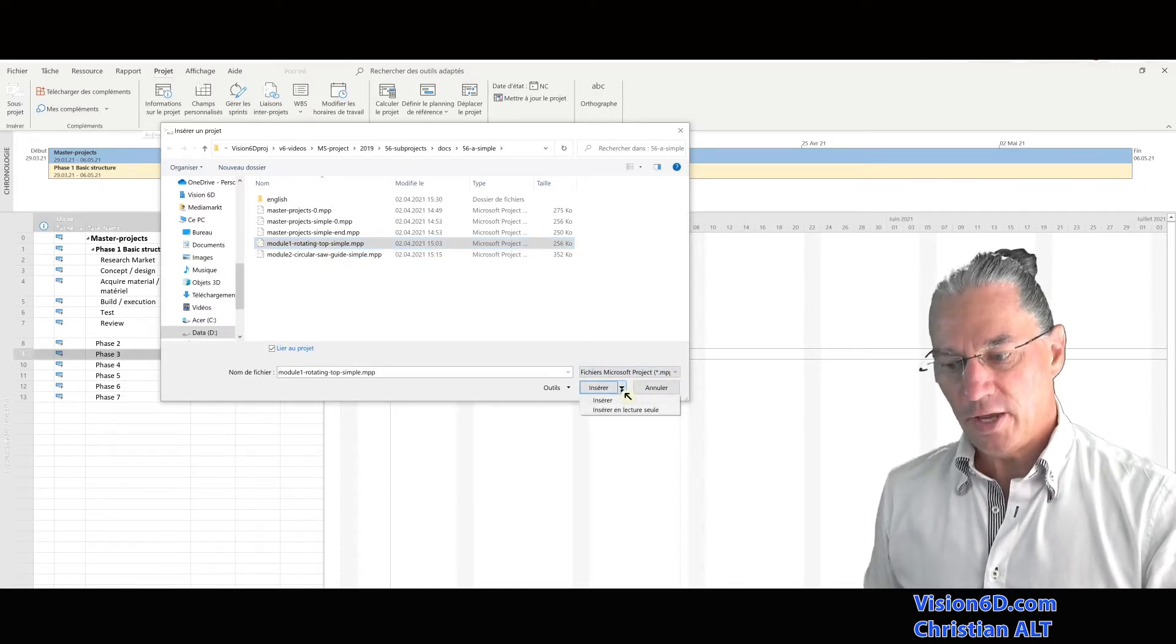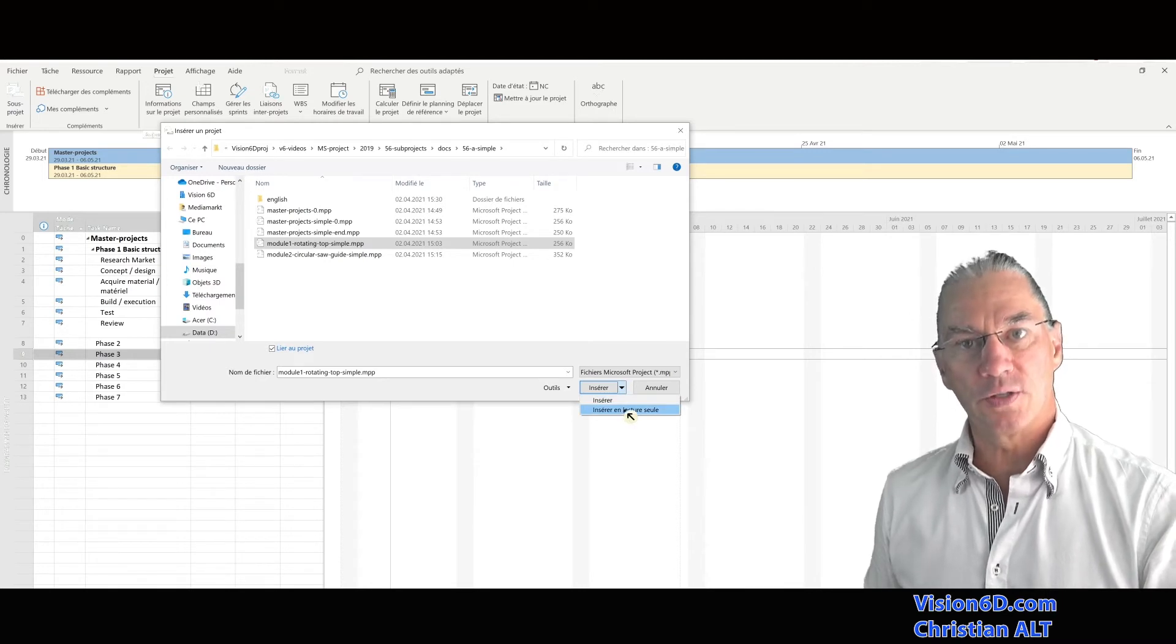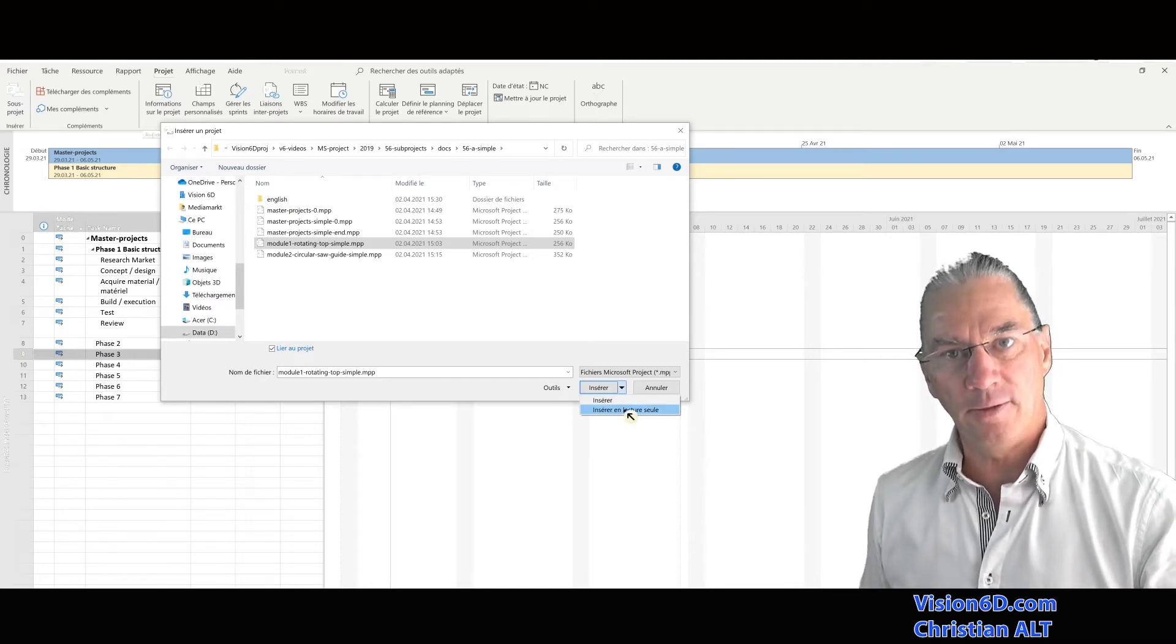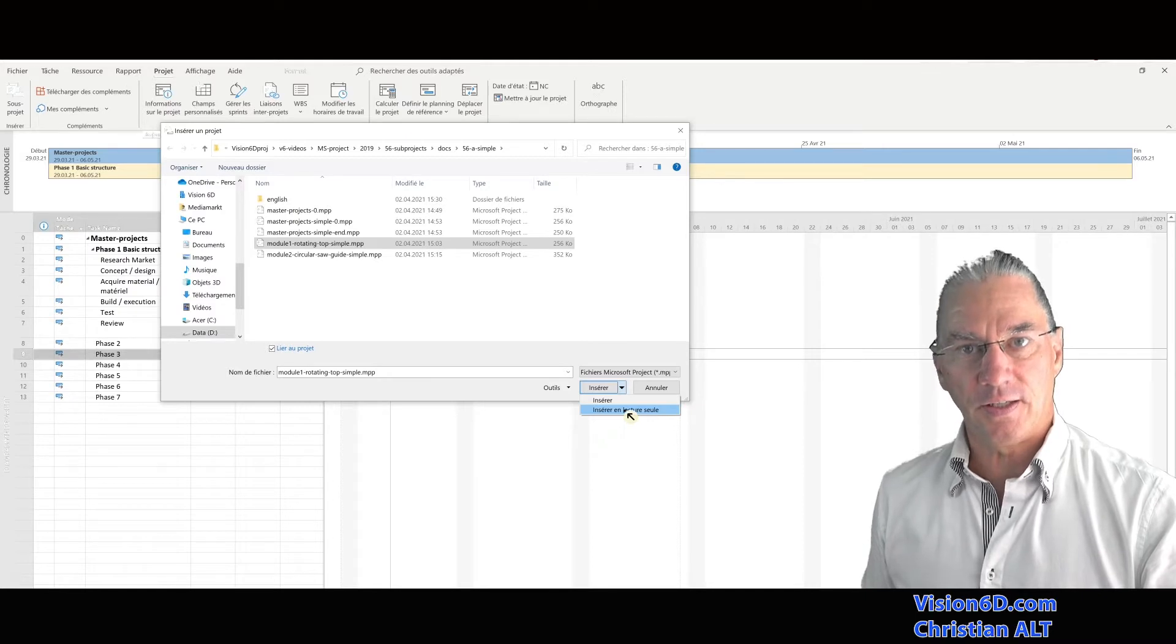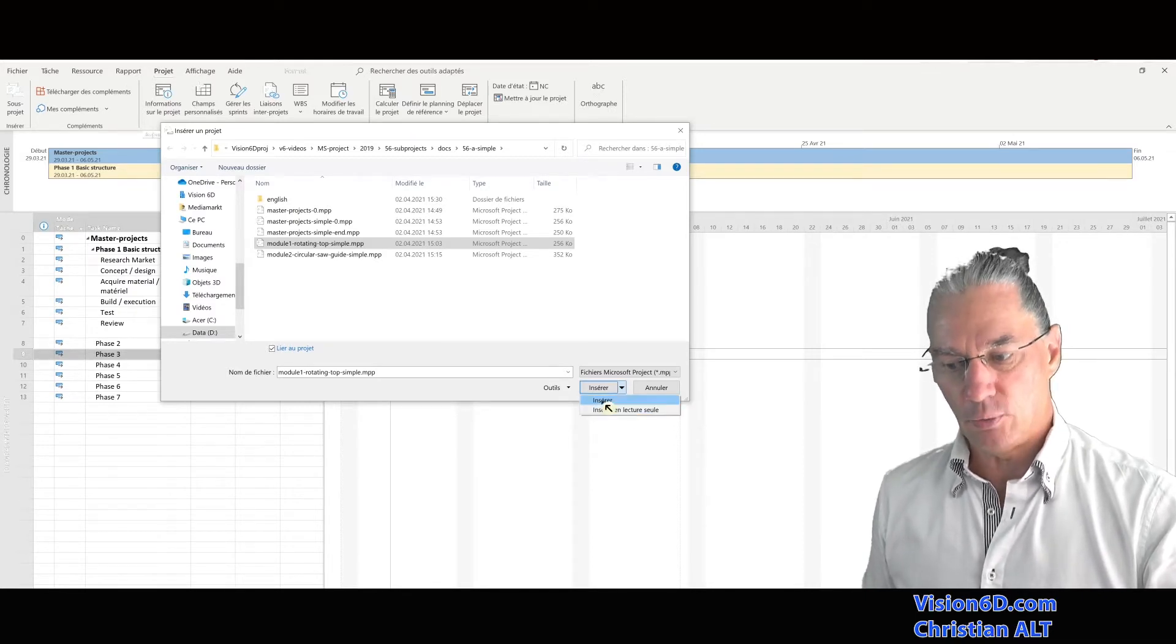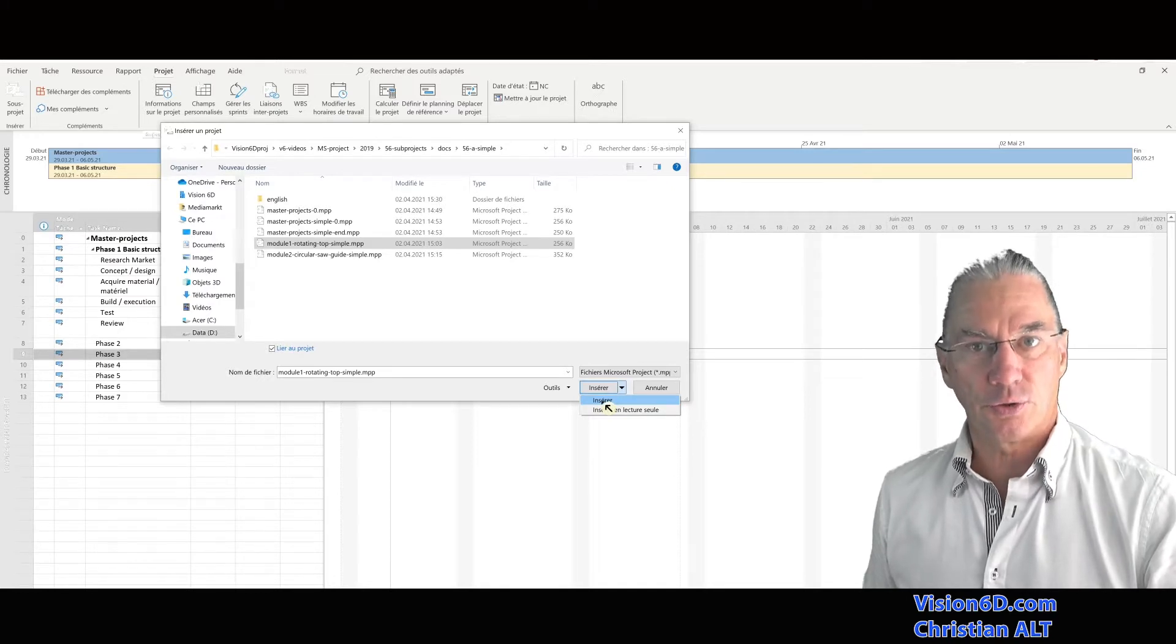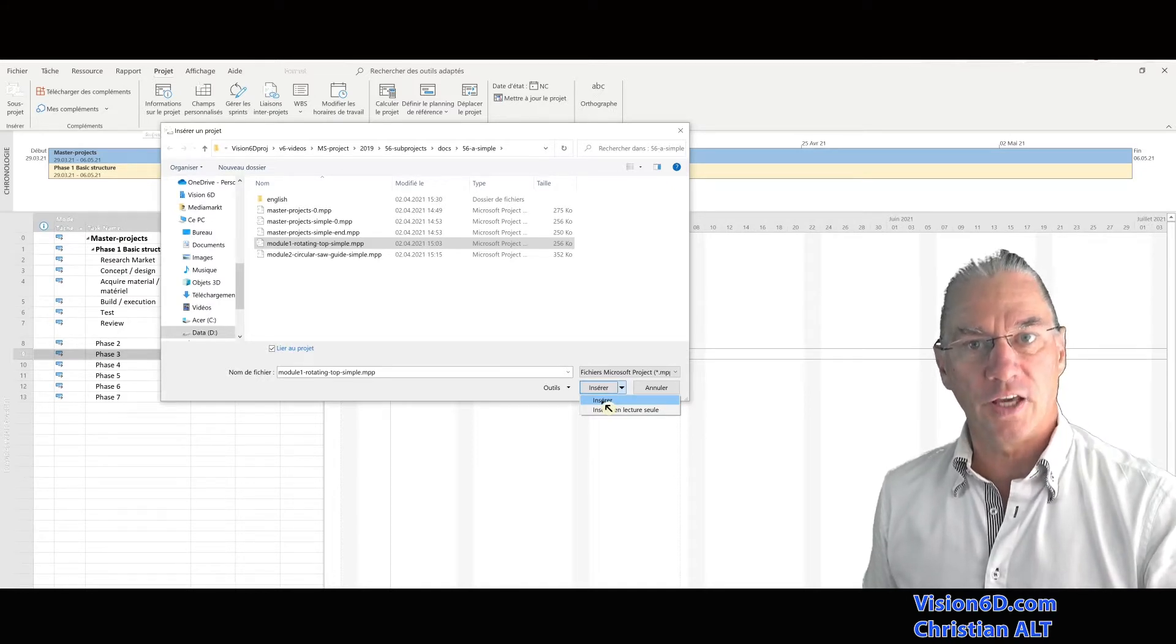We have here the possibility to say that we want to insert it read only, in the sense that in the master file, you cannot make any changes. In our case, I'll say insert it with full rights for modifications.